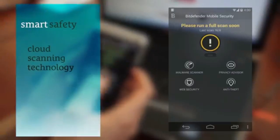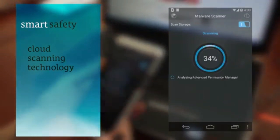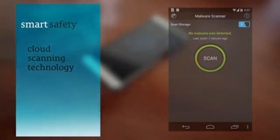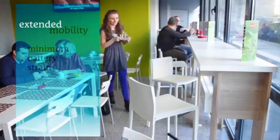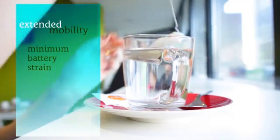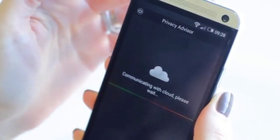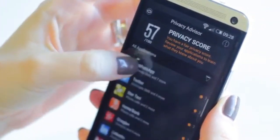Bitdefender Mobile Security gives you smart antivirus and web security for your smartphone or tablet. It uses cloud scanning technology to detect the latest threats without straining the battery, offering industry-leading antivirus technology with ironclad protection from viruses and other internet threats.